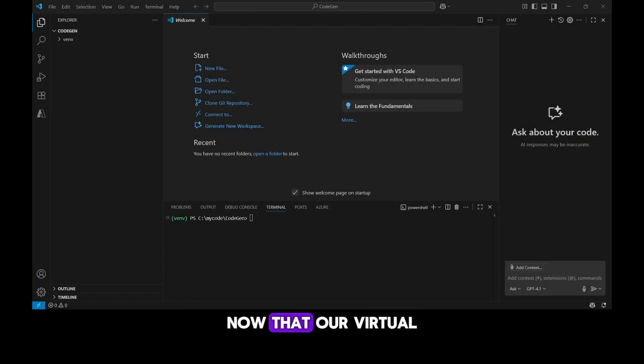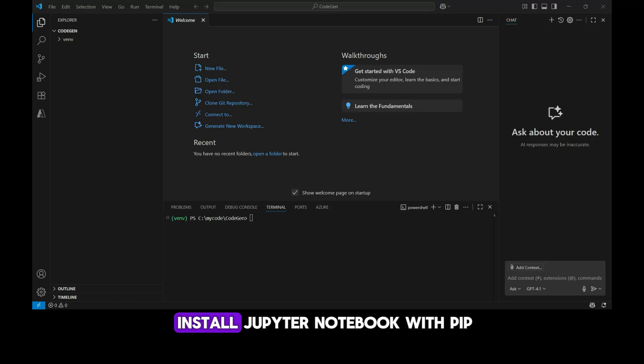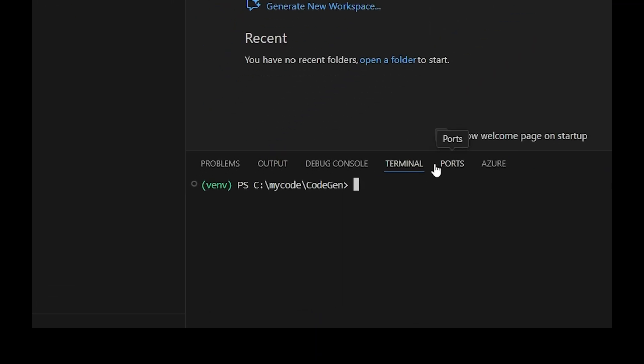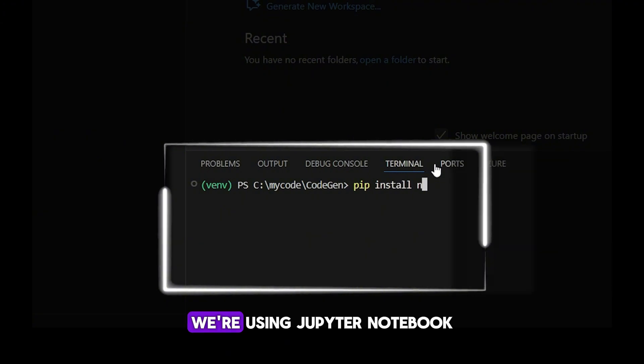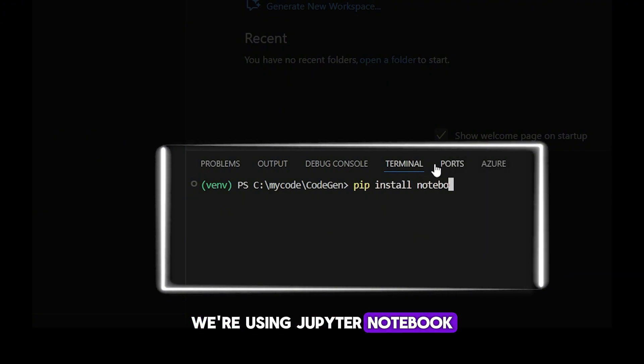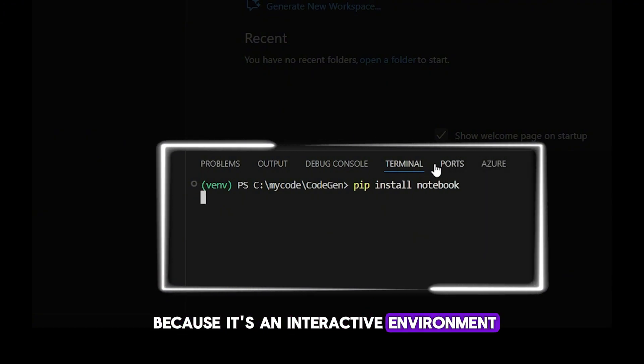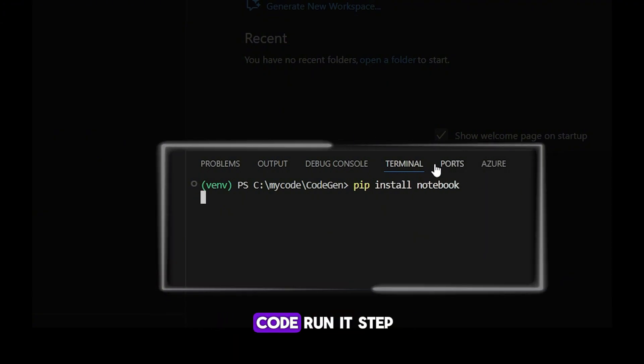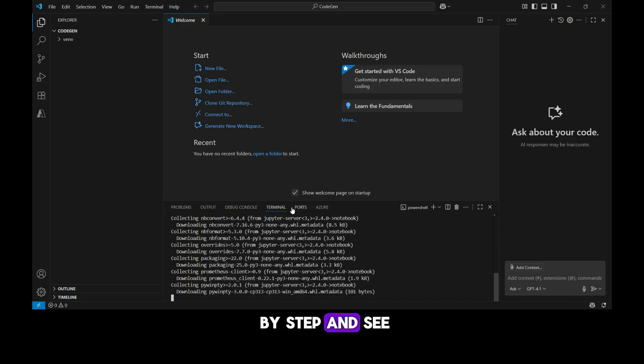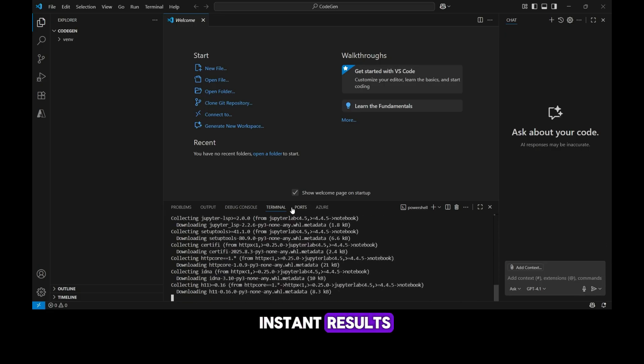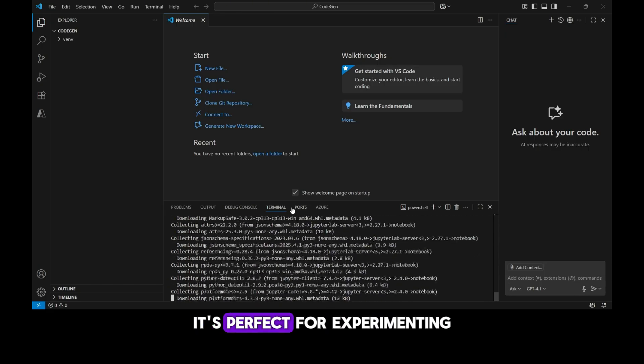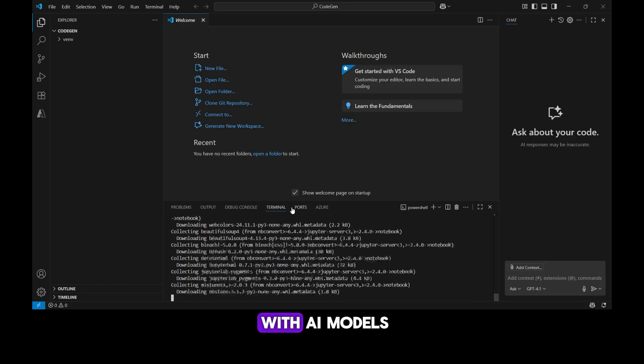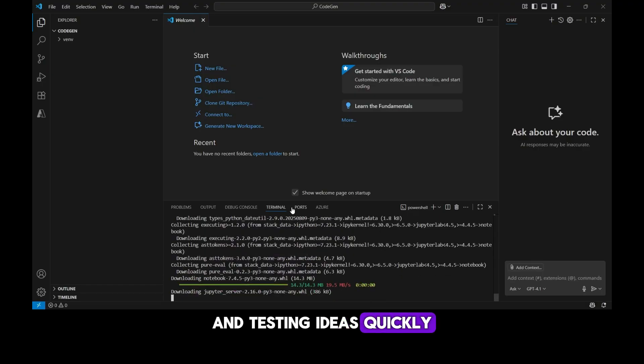Now that our virtual environment is active, let's go ahead and install Jupyter Notebook with pip. We're using Jupyter Notebook because it's an interactive environment where we can write code, run it step-by-step, and see instant results. It's perfect for experimenting with AI models and testing ideas quickly.